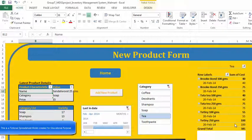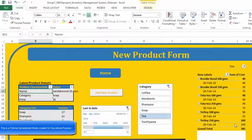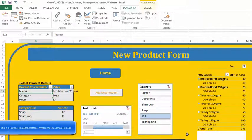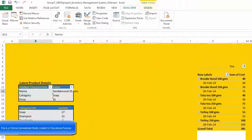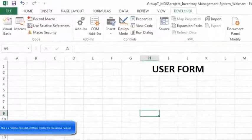You will no doubt find that you will use a user form in Excel more and more as you become more comfortable with them. The only restriction will probably be your own imagination and knowledge of the controls that can be used on them. Now let me talk about how to create a user form.